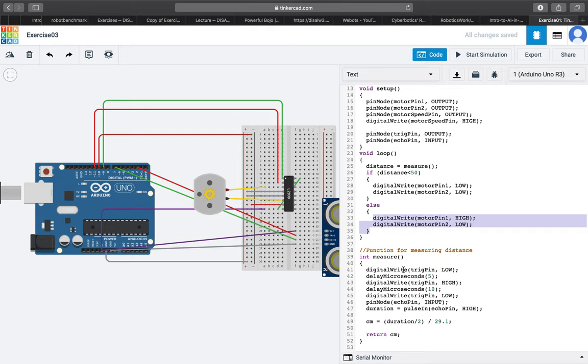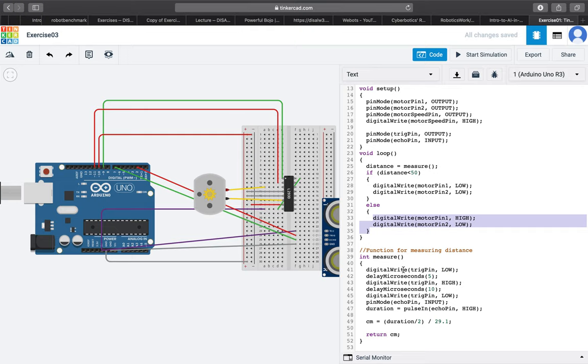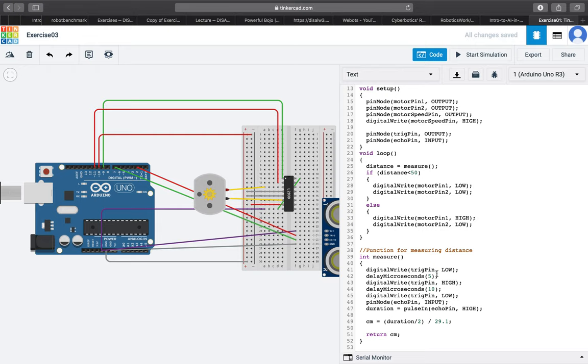For our distance measuring function, we first have to make sure that TRIG pin isn't sending any signals and we are getting a clean distance measurement. Then we wait a bit, then we send the TRIG signal.